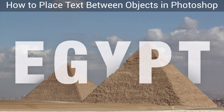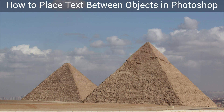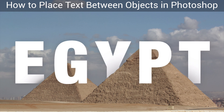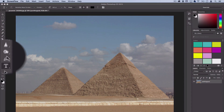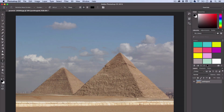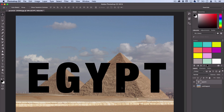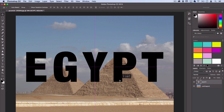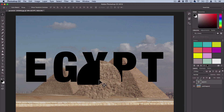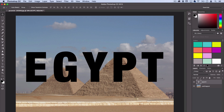Hey everyone, Justin here. In this Photoshop tutorial I'm going to show you how to weave text in and out of an object in a photo. Let's grab our text tool and write out a word, then center the text. What I want to do is make some letters like the E and the Y go behind the pyramid, and also the T, but I want the P and the G to stay in front.